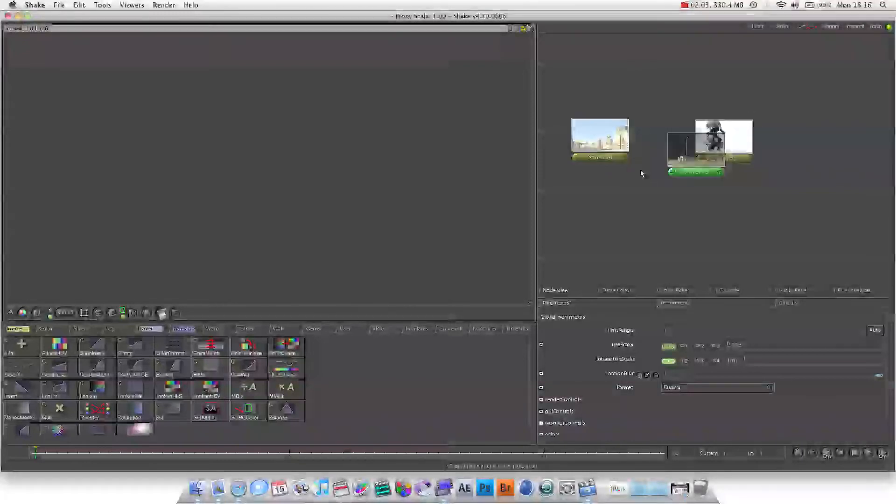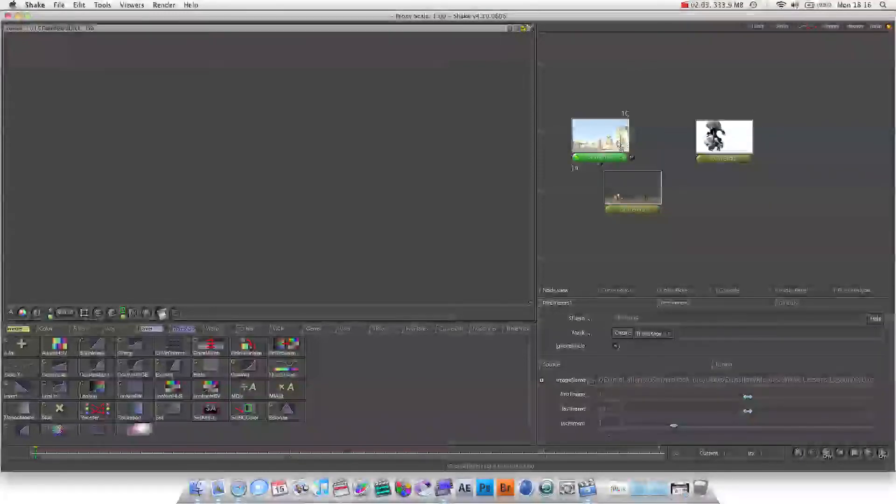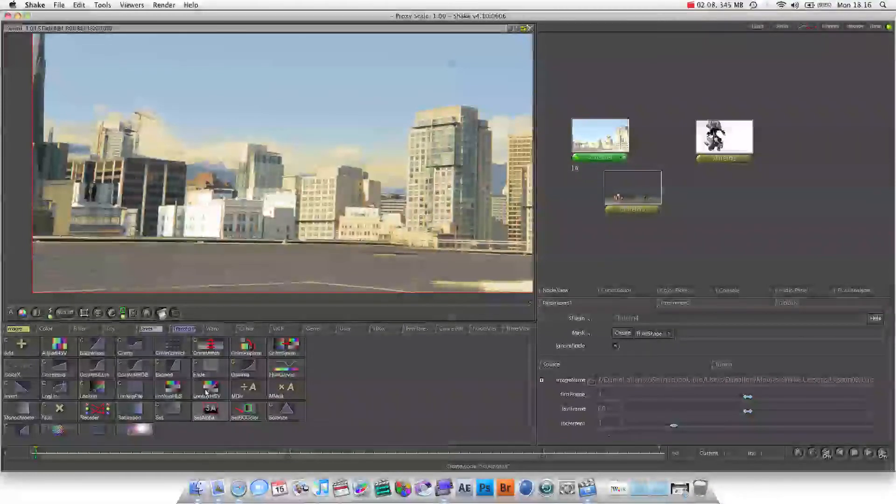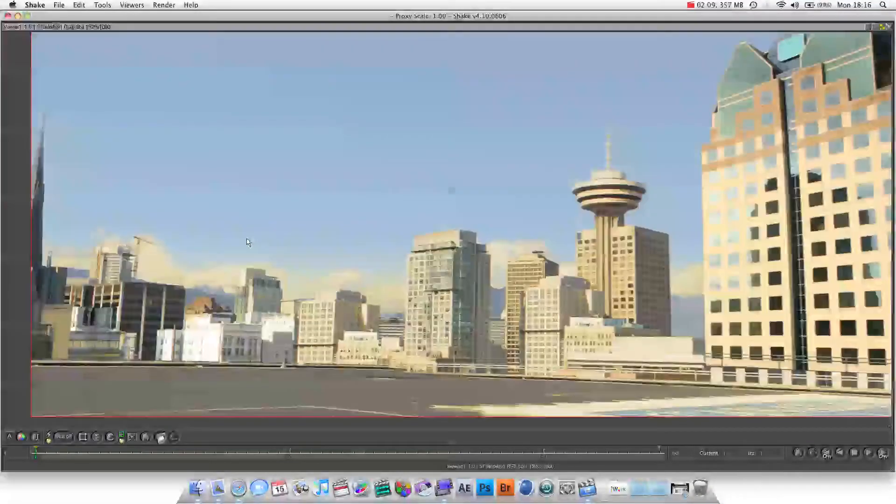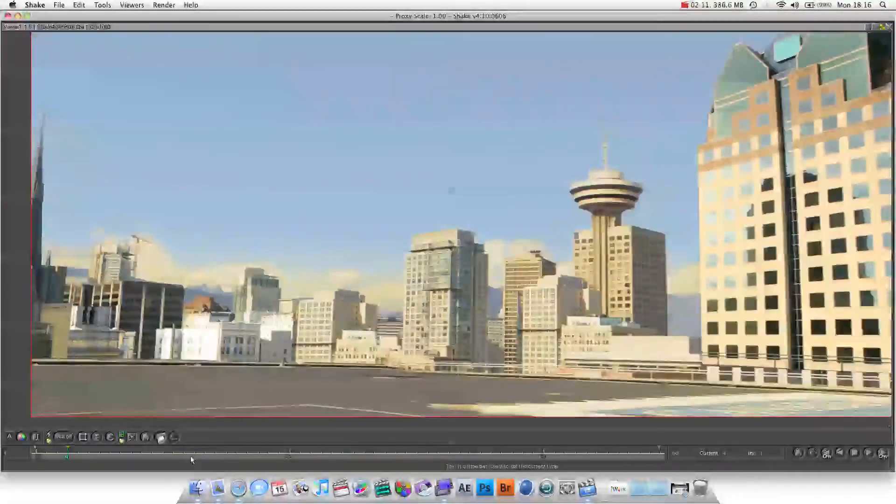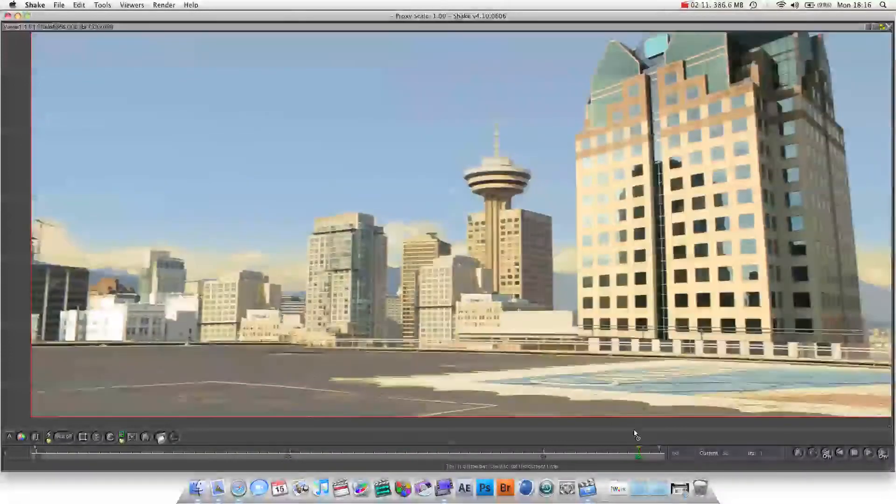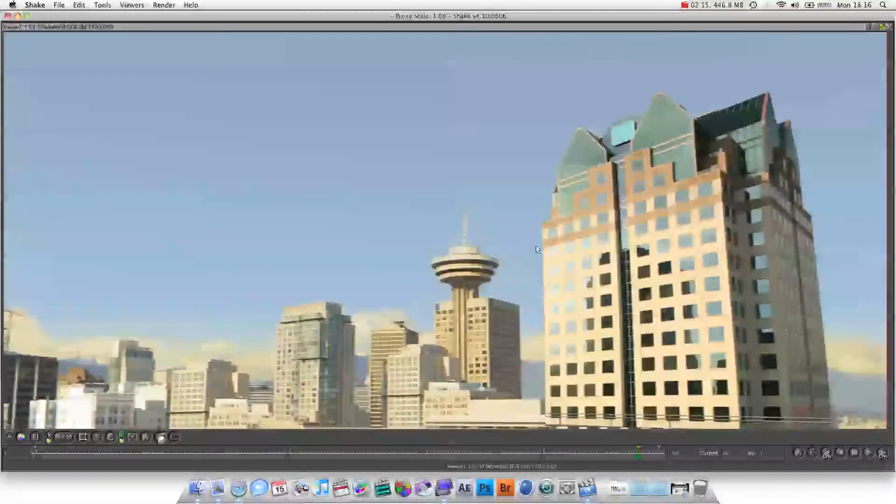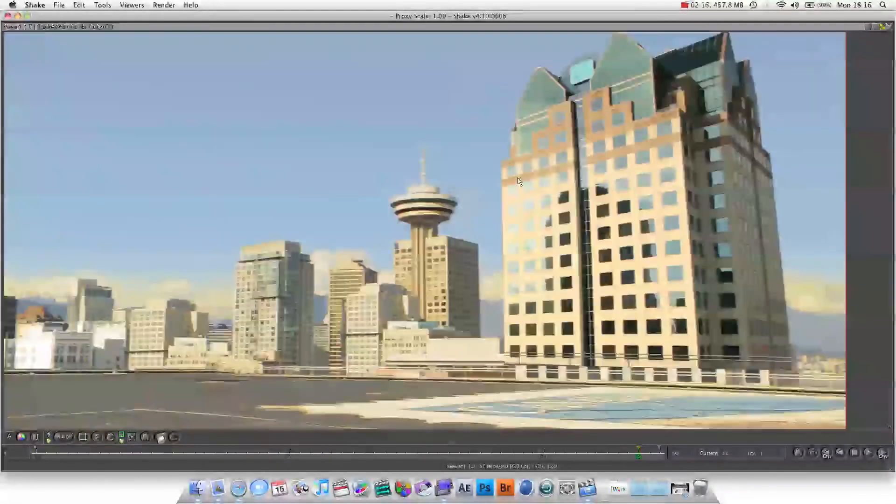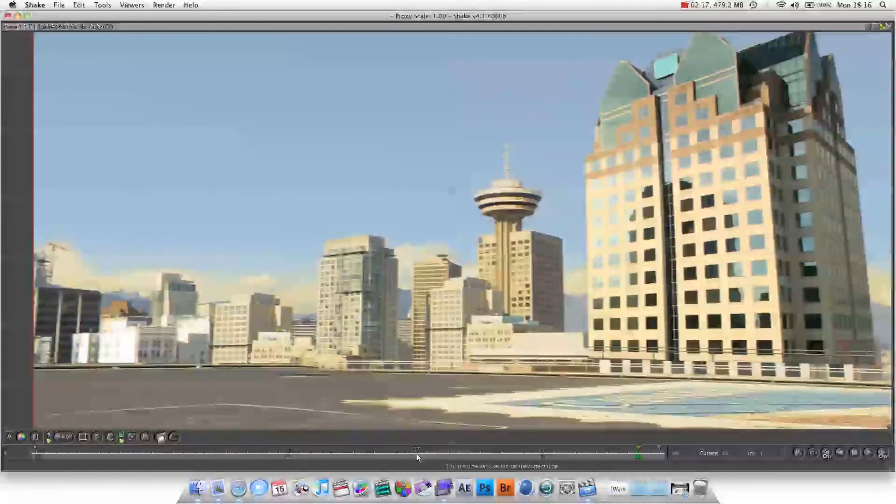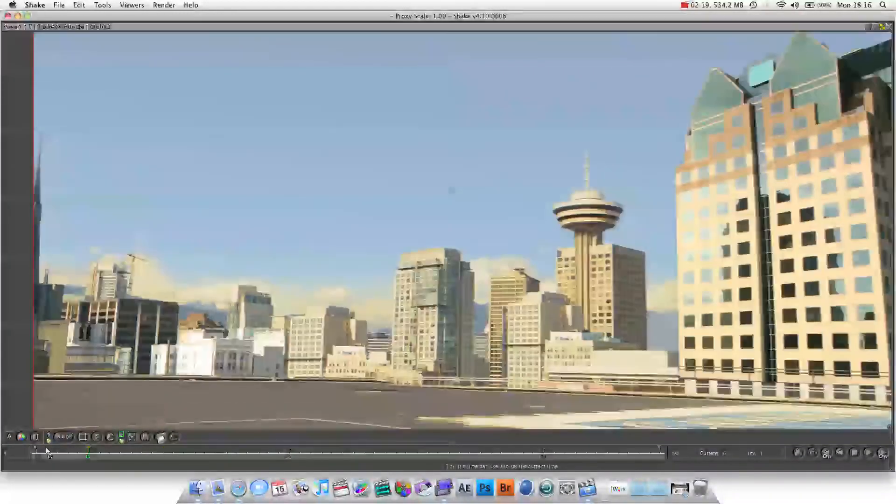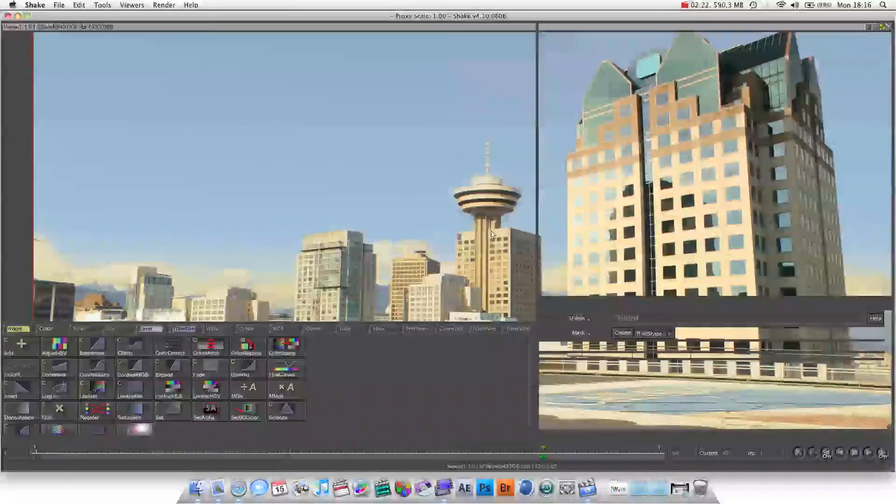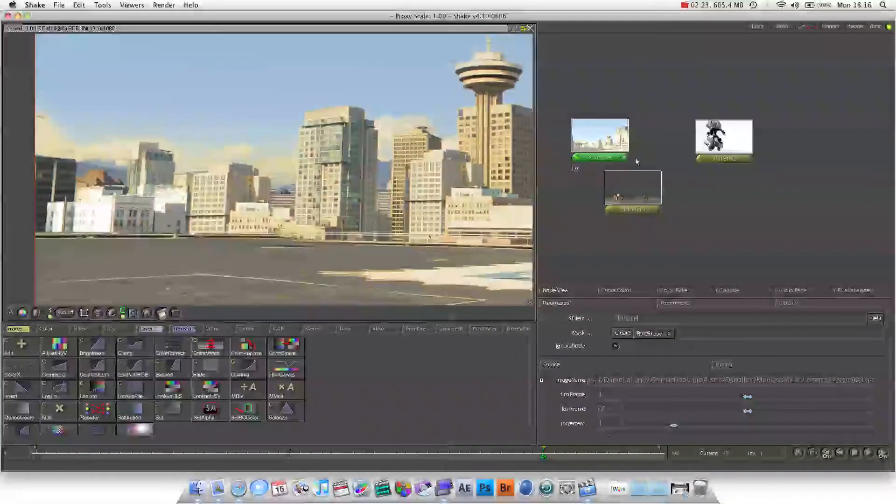We've got a background plate. If we hit the space bar we can see, it looks pretty cool. Instead of middle clicking you can alt left click to look around. This is a 1920x1080 full HD shot. We've got a foreground which is also full HD.